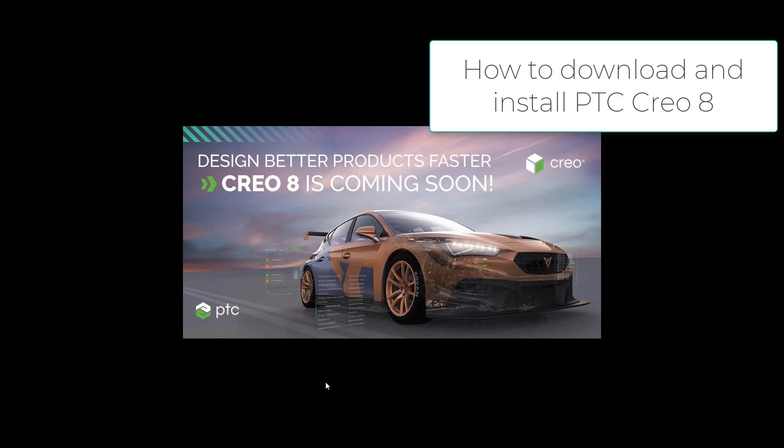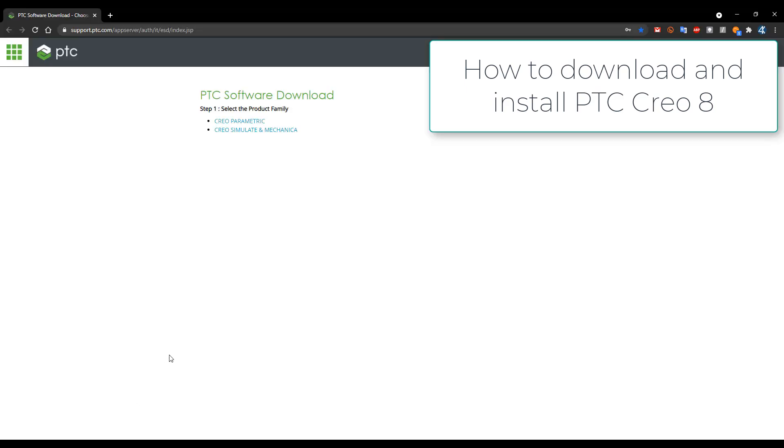First of all, what you need is to download the newest release of Creo 8. You can jump on the web page and go to support.ptc.com or you can select the link under the video.